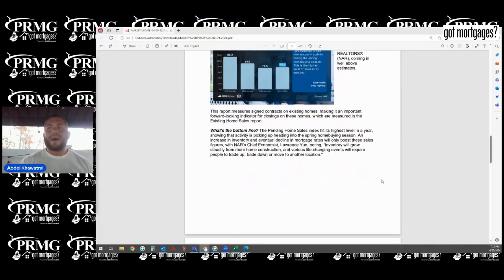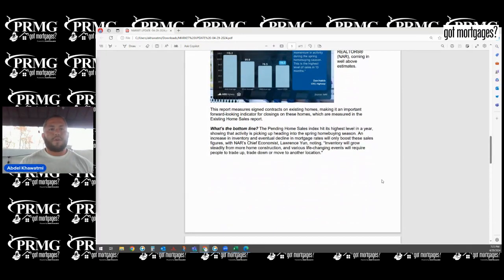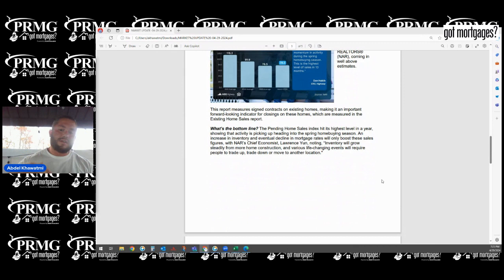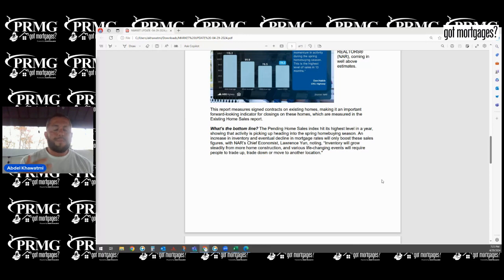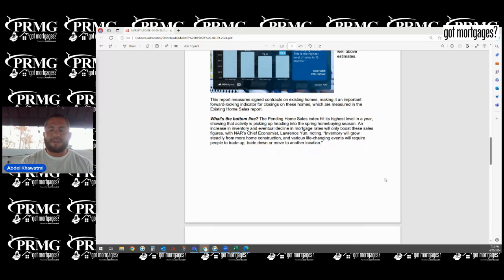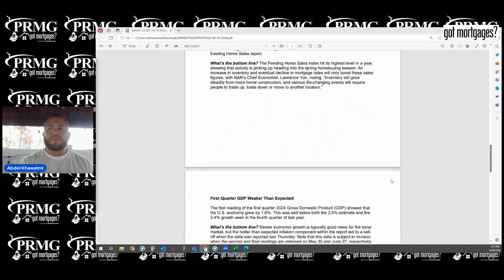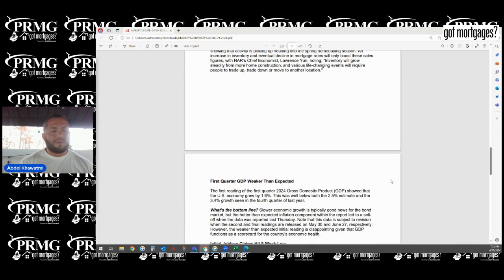So the bottom line is, although pending home sales are hitting the highest level in a year, that's good. That means home sales are starting to come on the market. We're seeing more inventory. Builder sentiment at the same time is starting to increase, which is allowing us to truly take things into perspective.